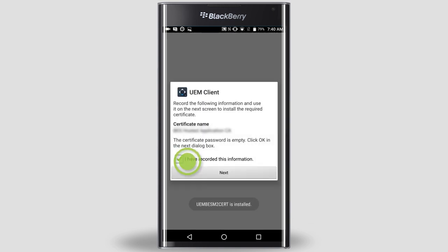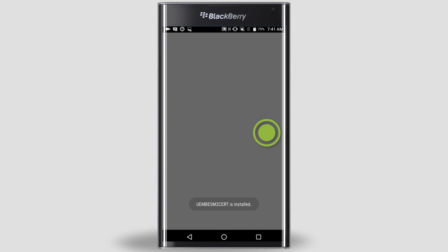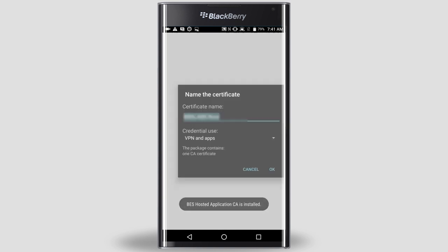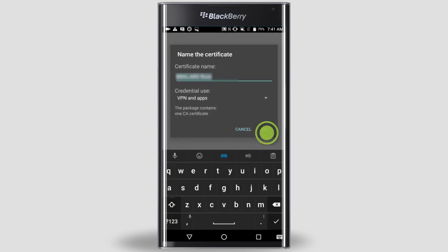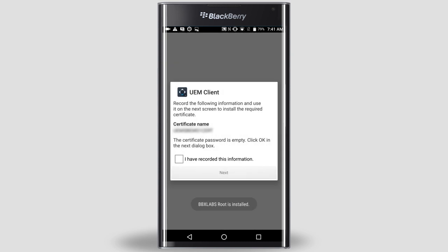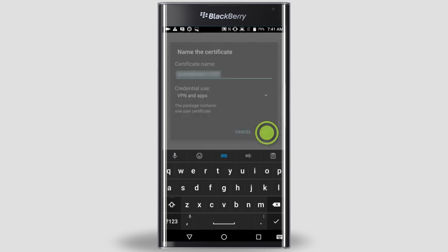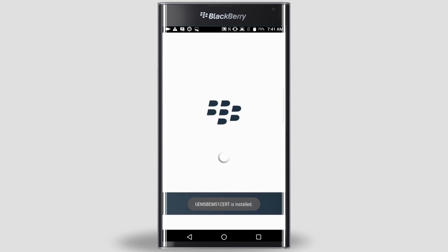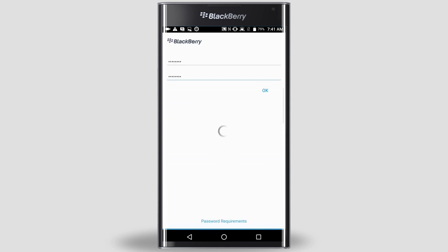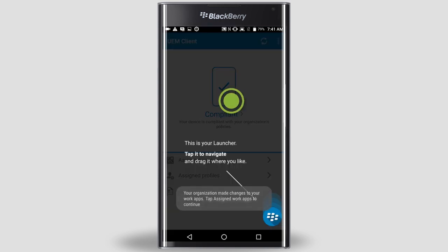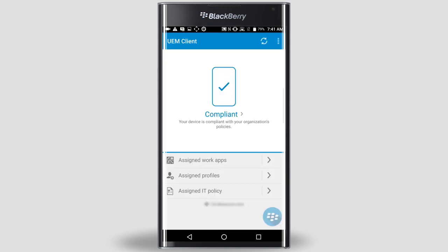Repeat the certificate installation steps: select the checkbox, tap Next, and tap OK for each certificate. Once all certificates are installed, type a password and confirm it for the UEM client and tap OK.